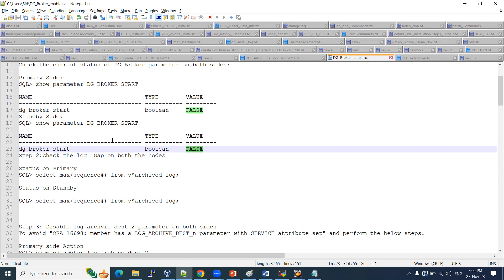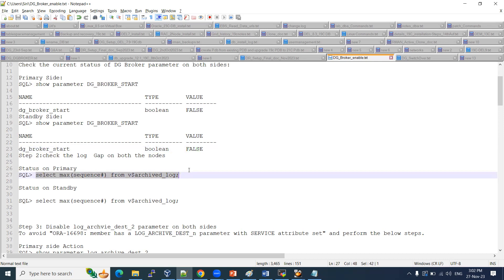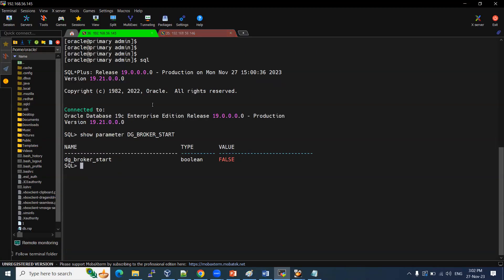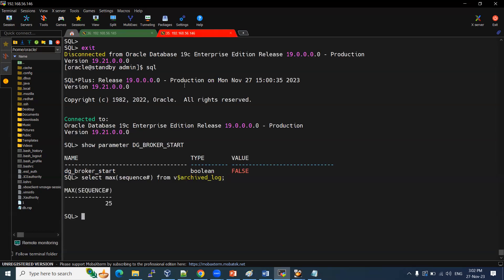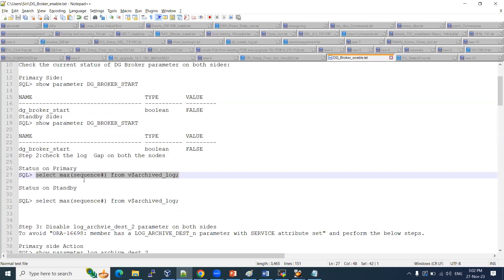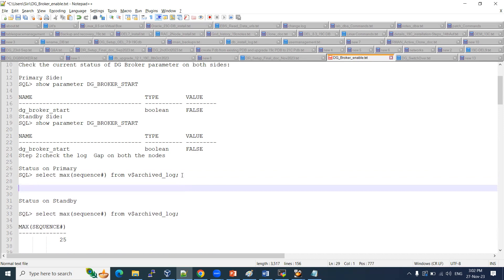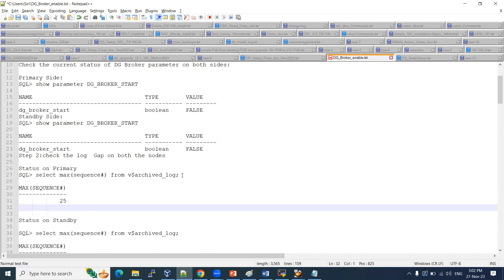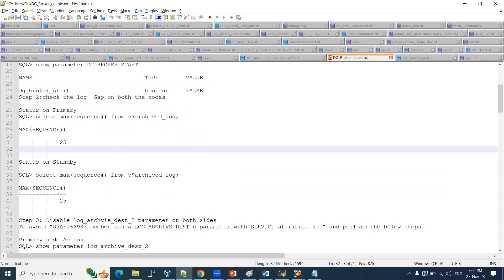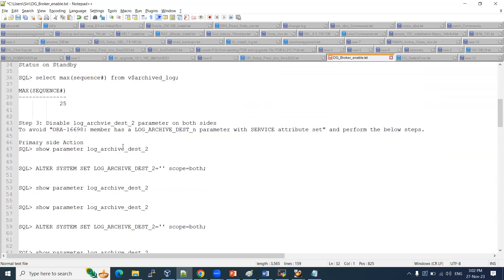There is one more prerequisite: we need to check the archive gap between primary and standby. On the primary side, the max sequence is 25, and on the standby (archive) side, the max sequence is also 25. So there is no gap — we are good to enable the DG broker. If any gap exists, we need to fill it up first before proceeding.